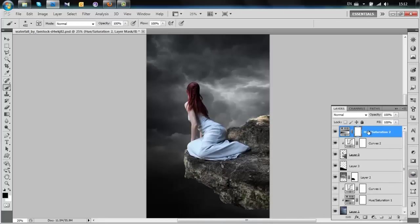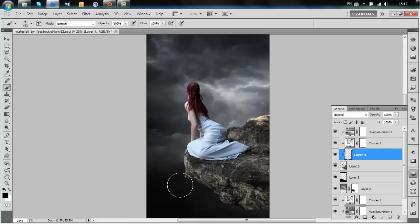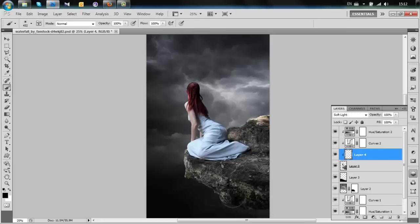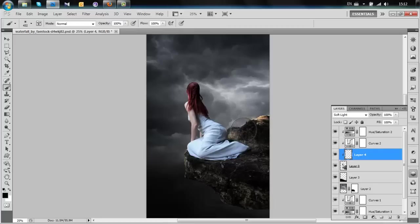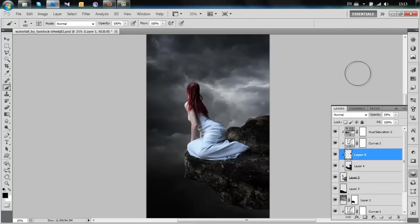To fix the rock, add a layer and change the blending to Soft Light, then paint the rock. Be careful not to touch the model too much. There's still a bit more that needs painting, so add another layer and set its opacity to about 60%, then simply paint that area. Now you can see the rock blends a bit more.